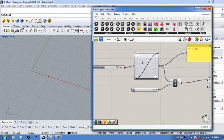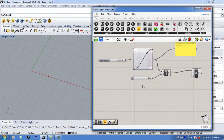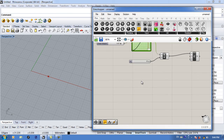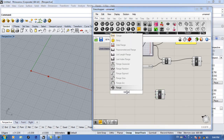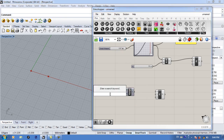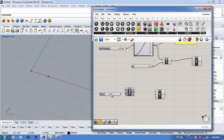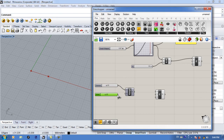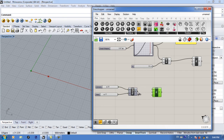Another important thing to know about the graph mapper is that most people don't use it for just one number — they use it for a bunch of numbers. So create a Construct Point again and this time use a Range. You can type a slider like '10 < 20 < 50' to set the lowest number to 10, the highest to 50, and start at 20. Use this as your domain and set your steps.